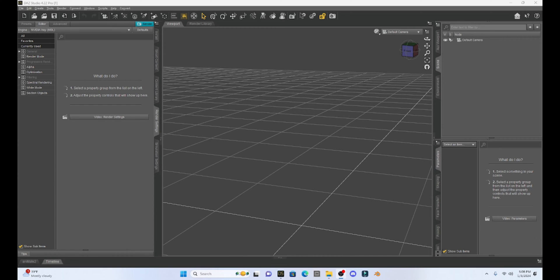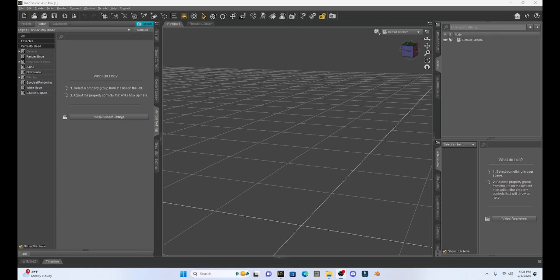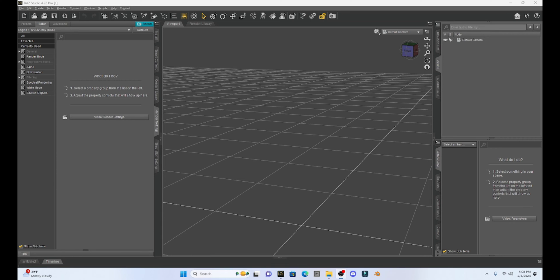What we're going to do today is take a Genesis 8 character, load it into Blender, and show you how to morph your character into a troll or goblin, something really simple, and then we're going to put it back into DAZ Studio.